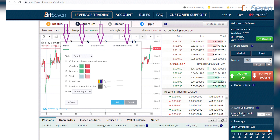Next, go to the 'Scales' tab. Here we can also customize everything to our taste and set it up however it will be most convenient for us.